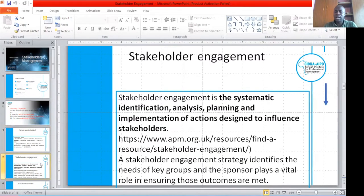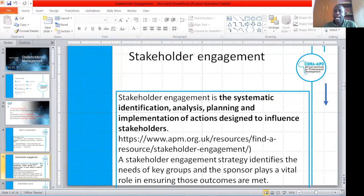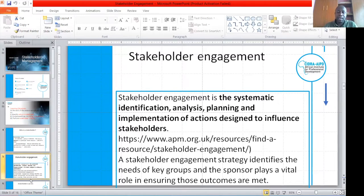What do we call stakeholder engagement? This is a systematic identification, analysis, planning, and implementation of actions designed to influence stakeholders. We engage stakeholders in a systematic manner to identify, analyze, plan, and implement actions. It can also be looked at as a strategy that identifies the needs of key groups and supporters that play a very important role in ensuring outcomes are met.